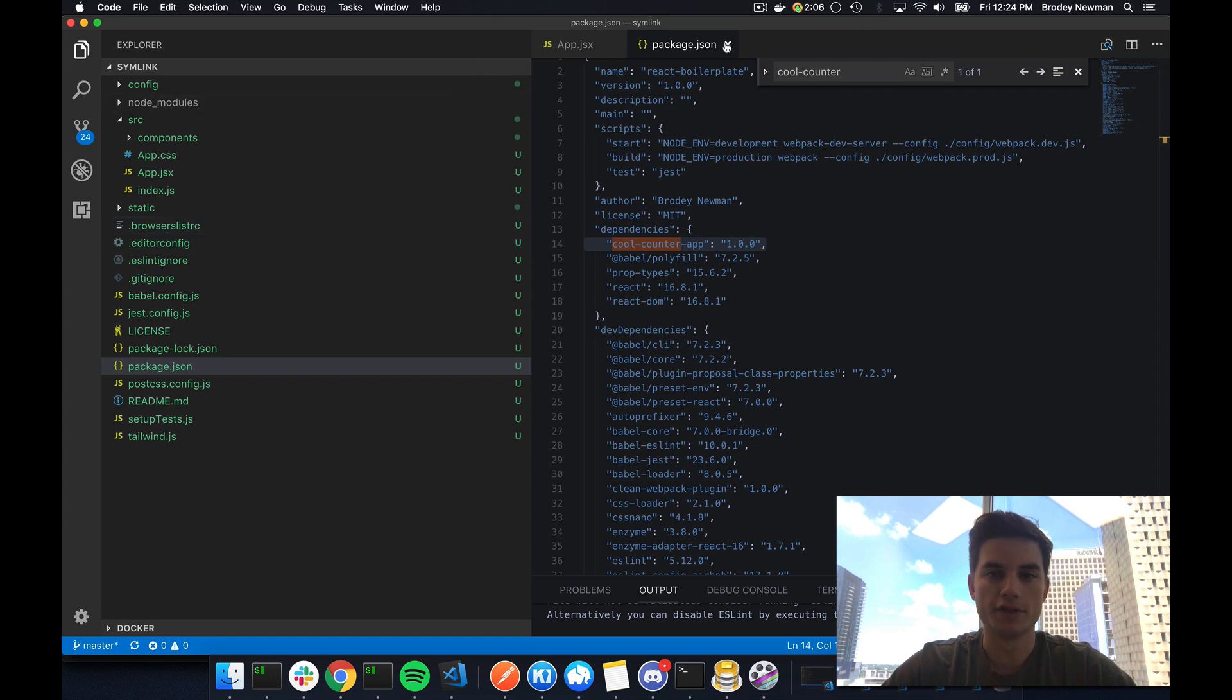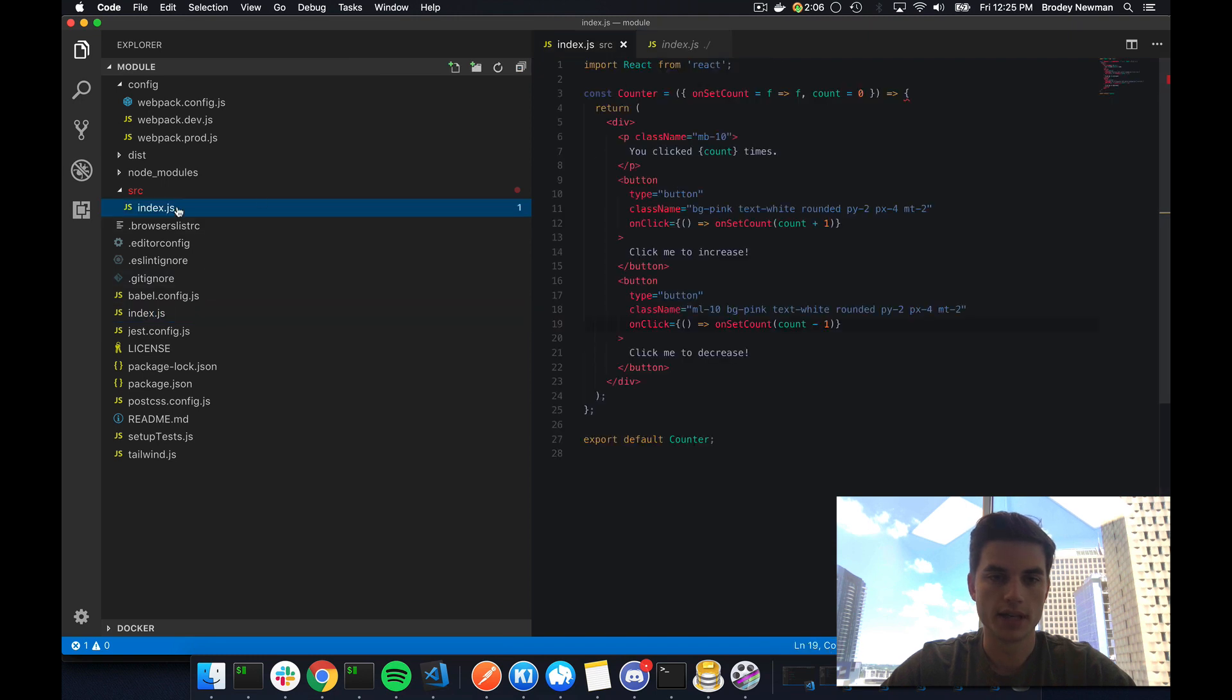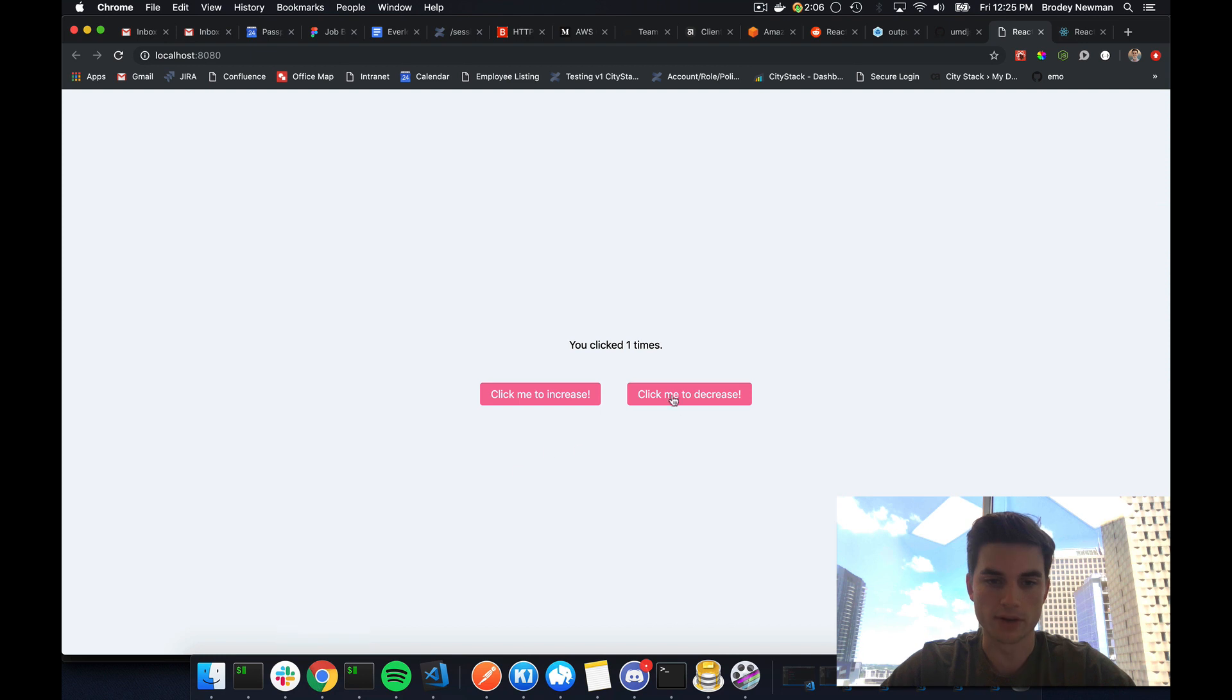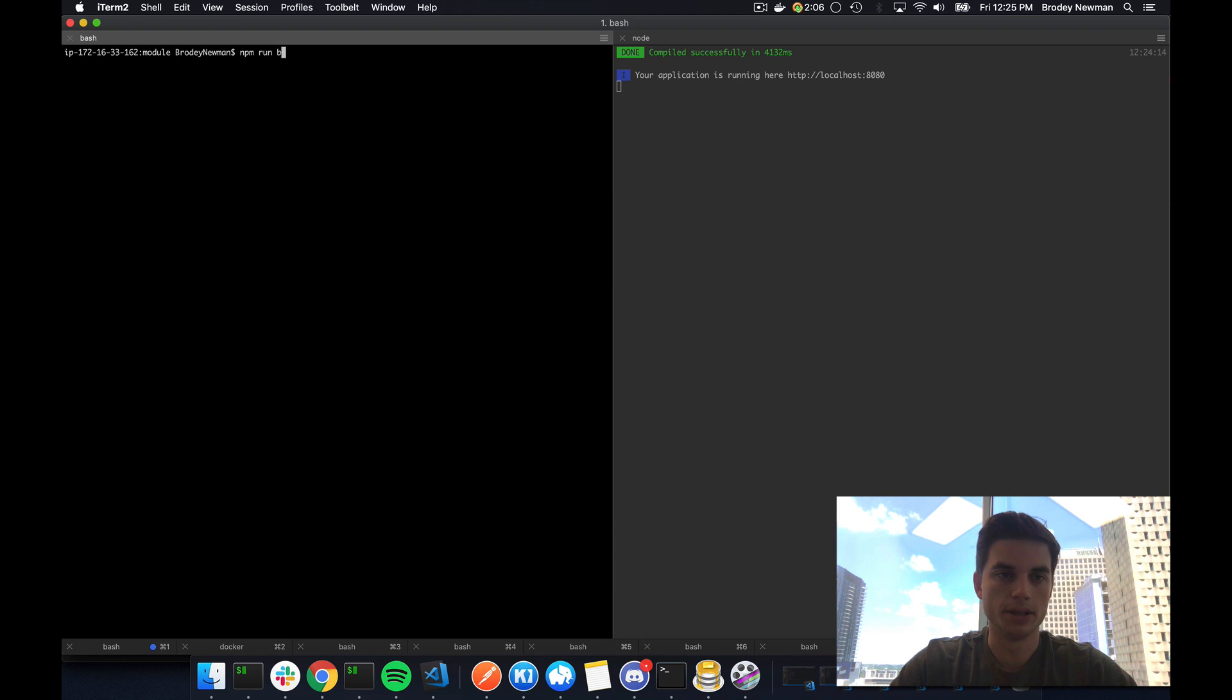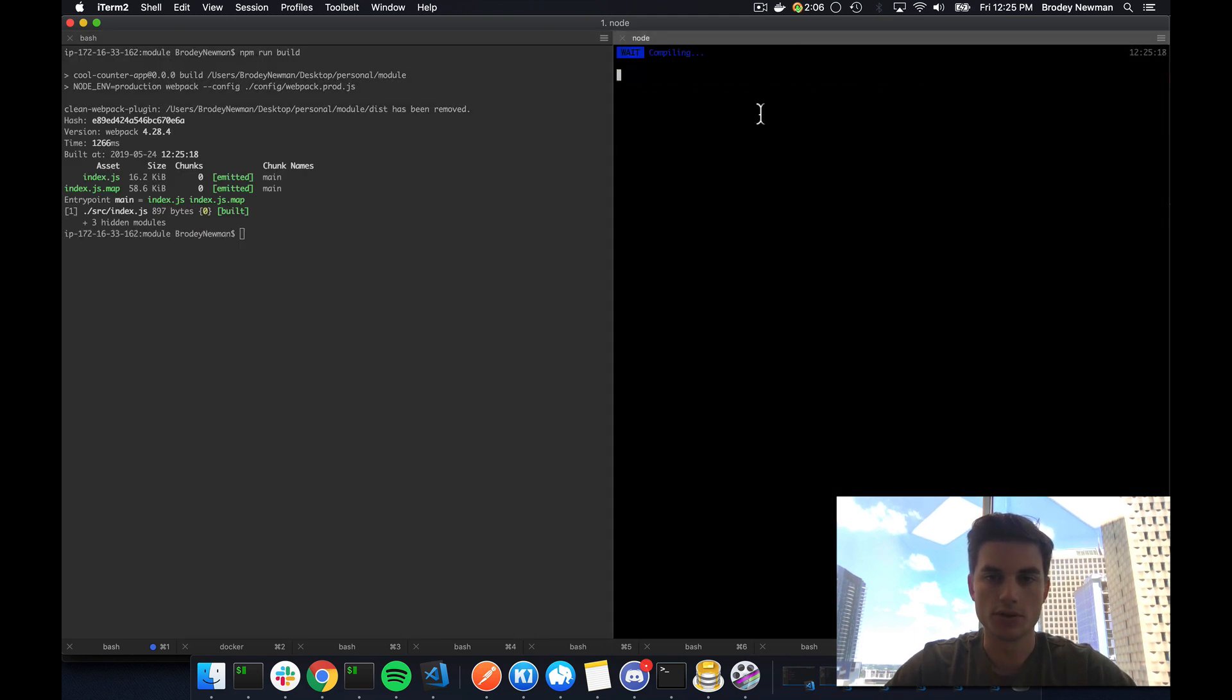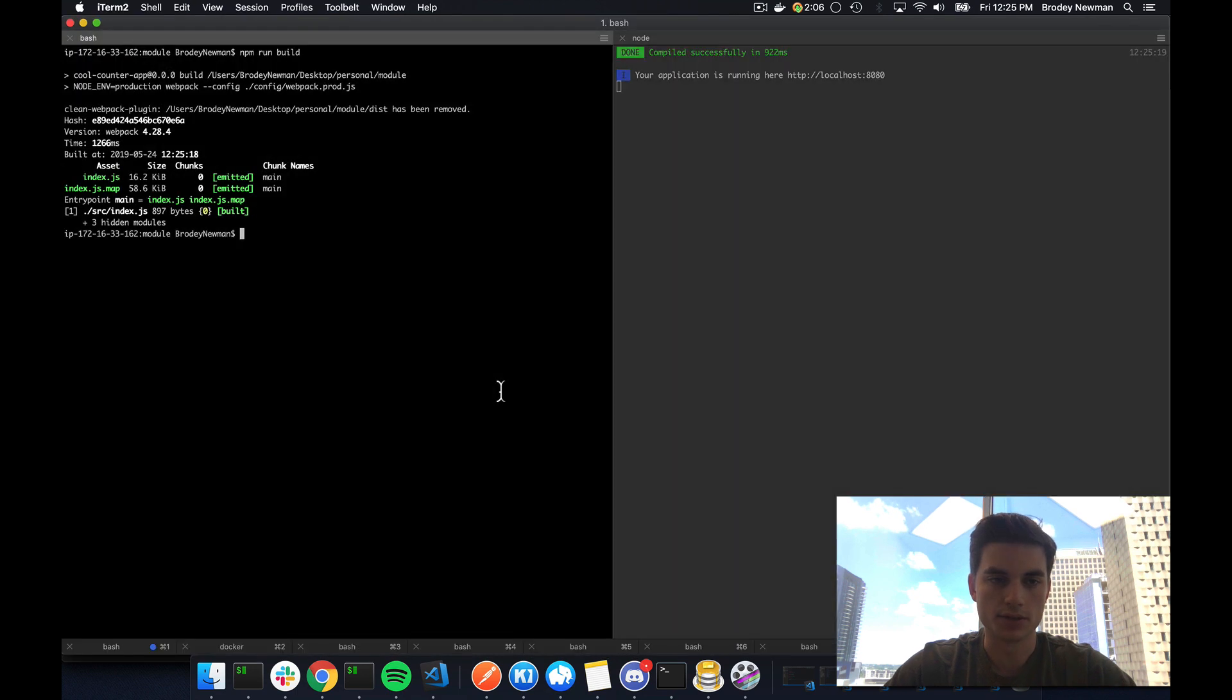So hopefully this was beneficial to you. I can actually show you real quick what it looks like to make a change in the module. So say right now I have like a little bit of margin between these two buttons. Say I want to increase that to actually I'll just change the background color of one of these buttons to blue. So I can go in here and run a build. Just run your build process. And since this is symlinked, it's going to recompile my React app. And then here we go. You can see that recompiled and then now my button is blue.